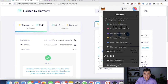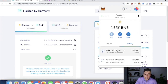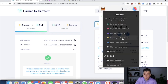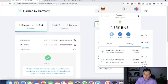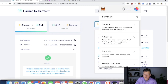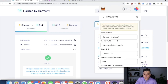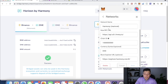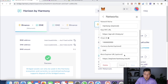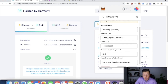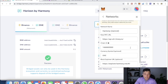Since I've already put the information in, I'll show you what I entered. Go to Settings, then Networks. You want to name the network 'Harmony.' I'll show the RPC URL, Chain ID, currency symbol, and blockchain URL on screen for a few seconds so you can copy it down. I'll also attach all this information in the description below.